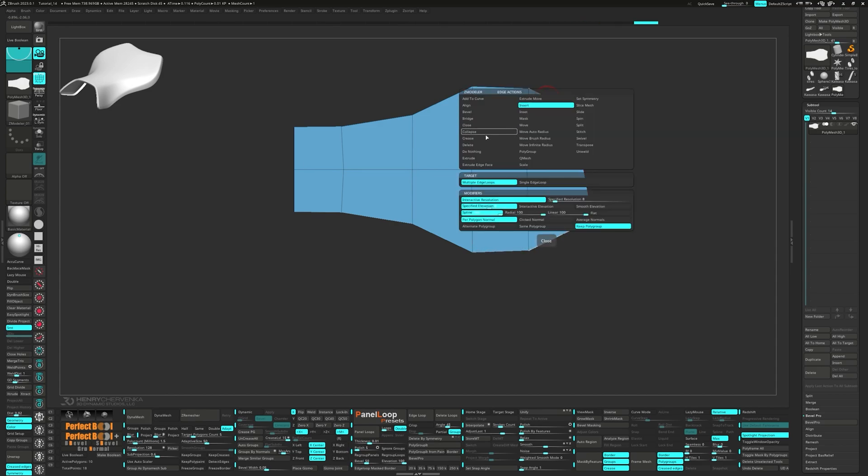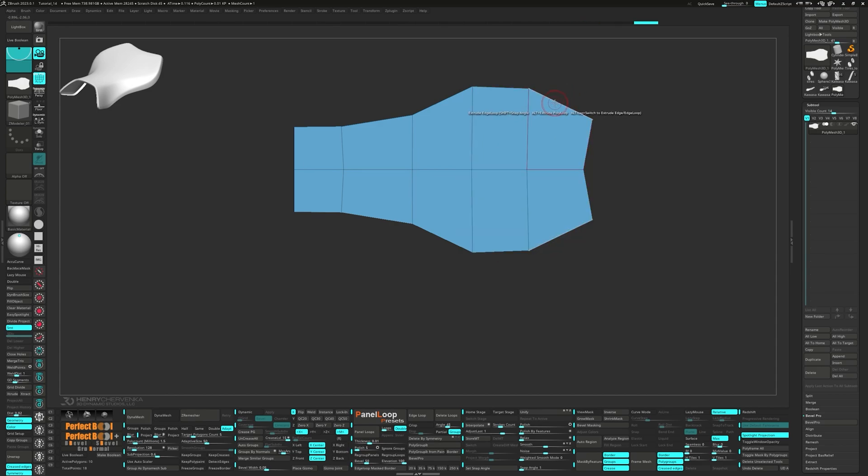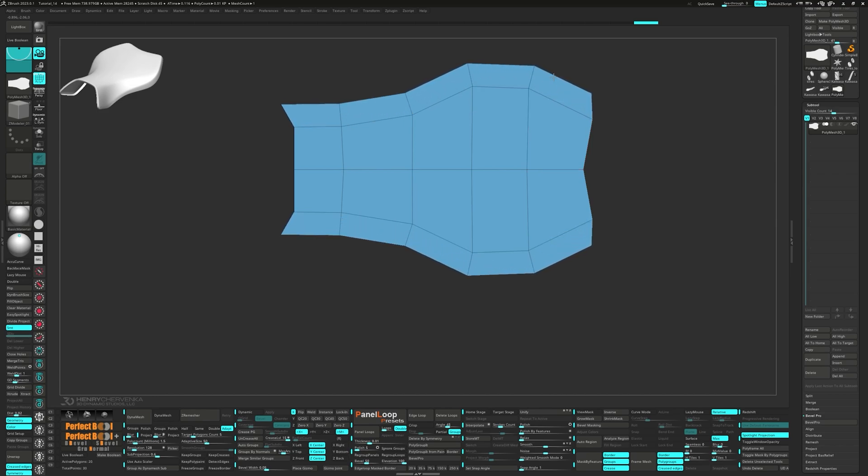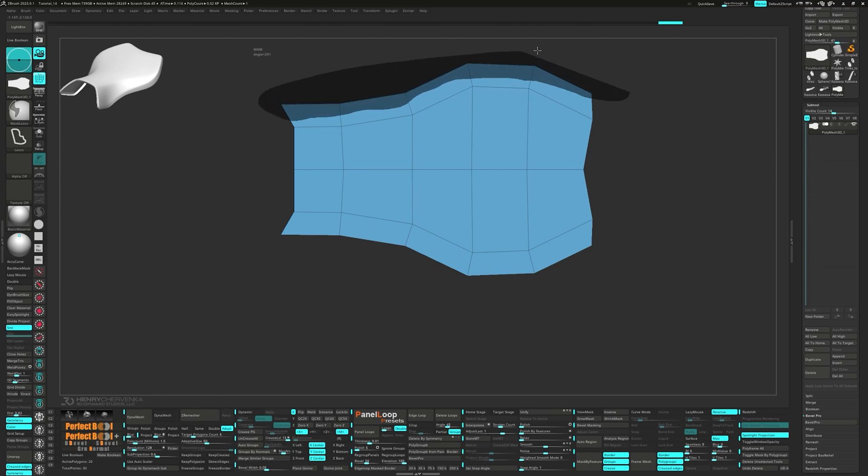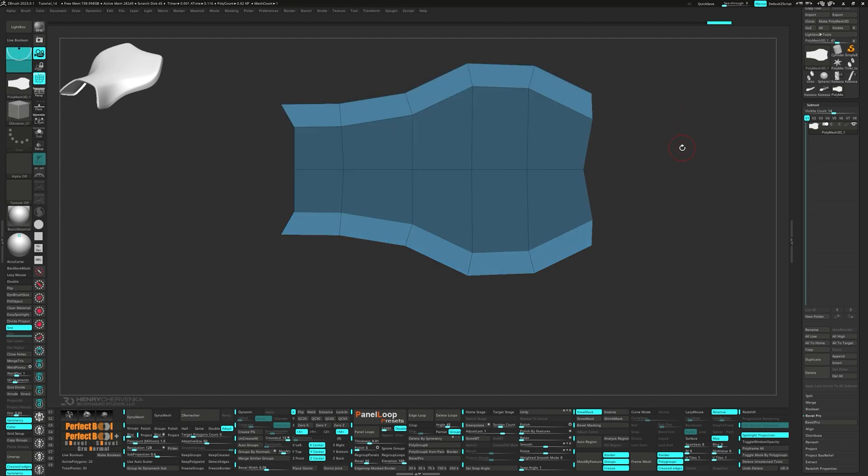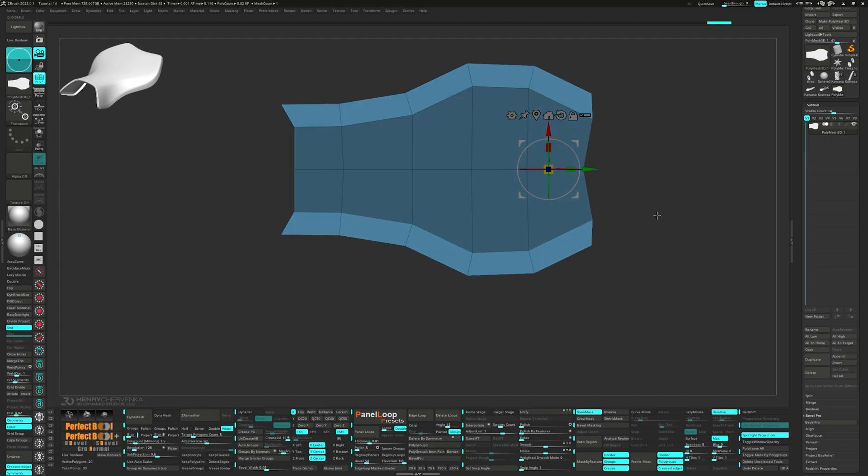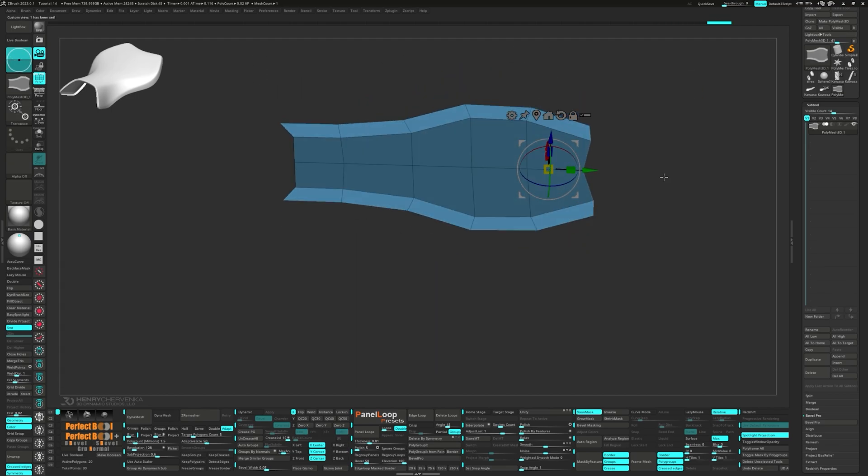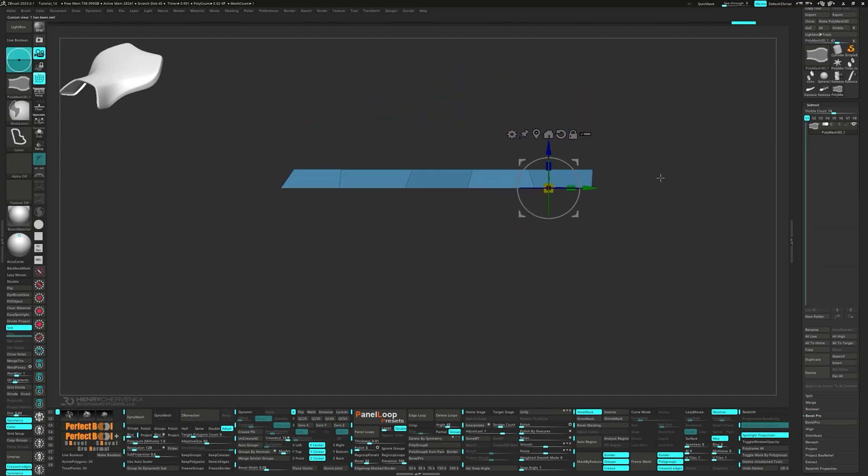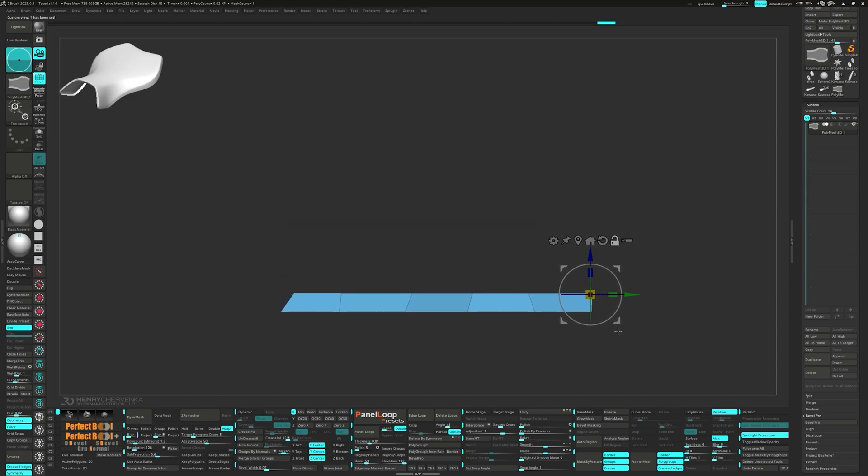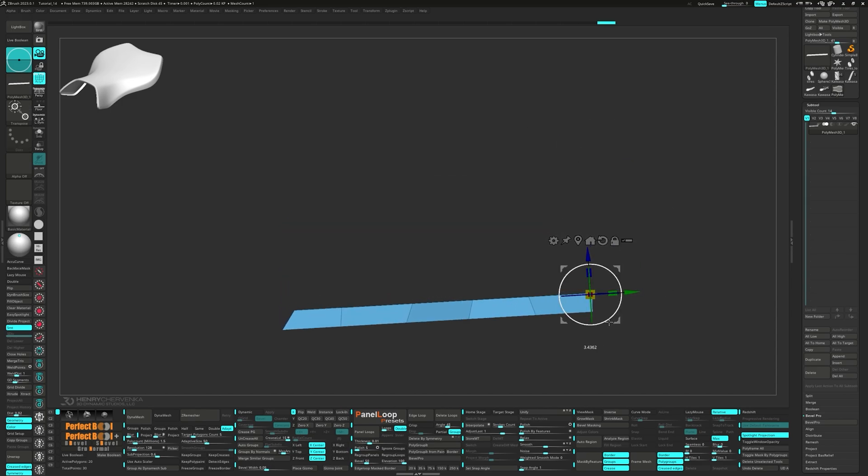Go ahead and extrude both sides of the mesh. Unmask the edges and move them down with the gizmo. Now we can rotate the model down about three degrees.